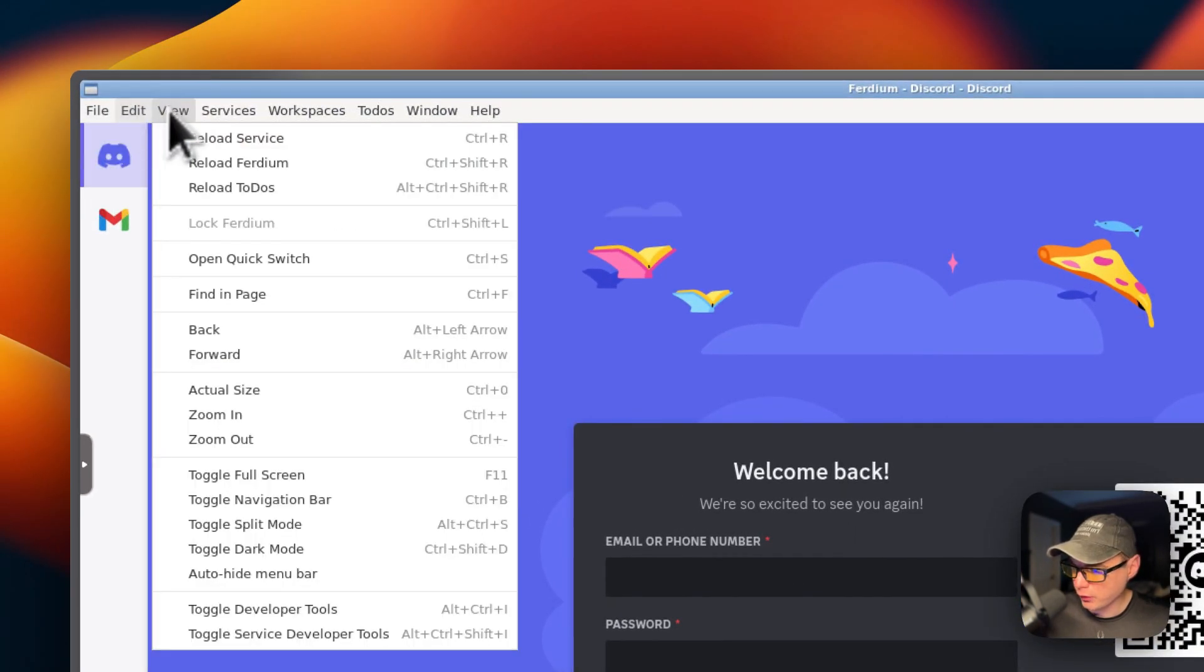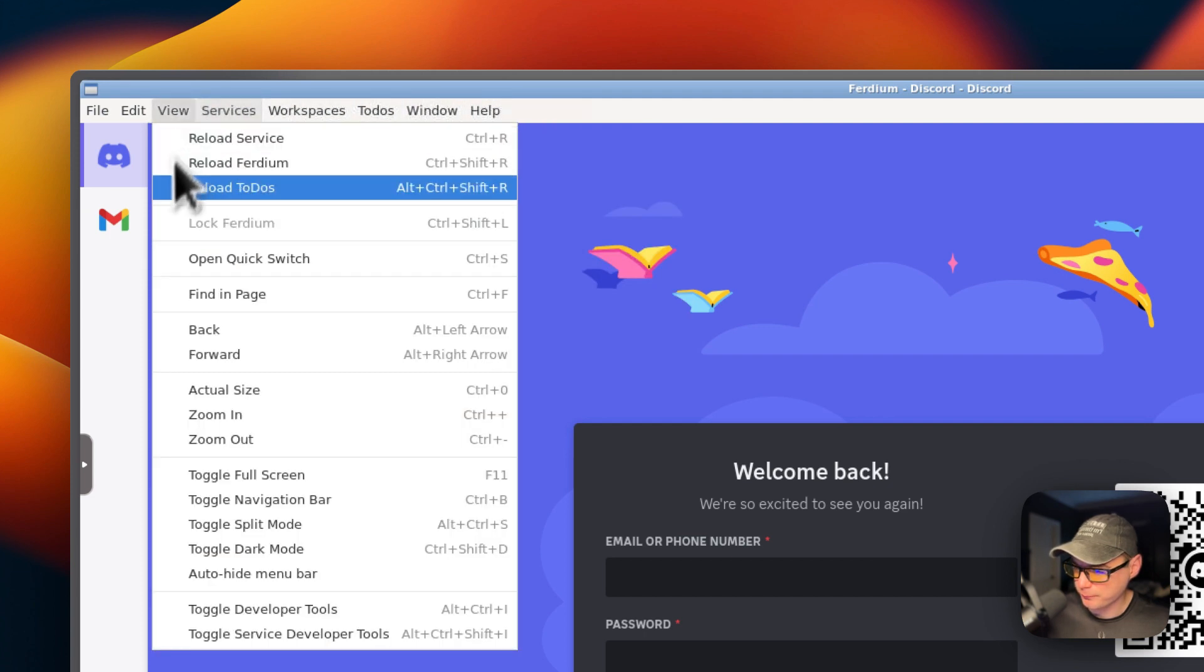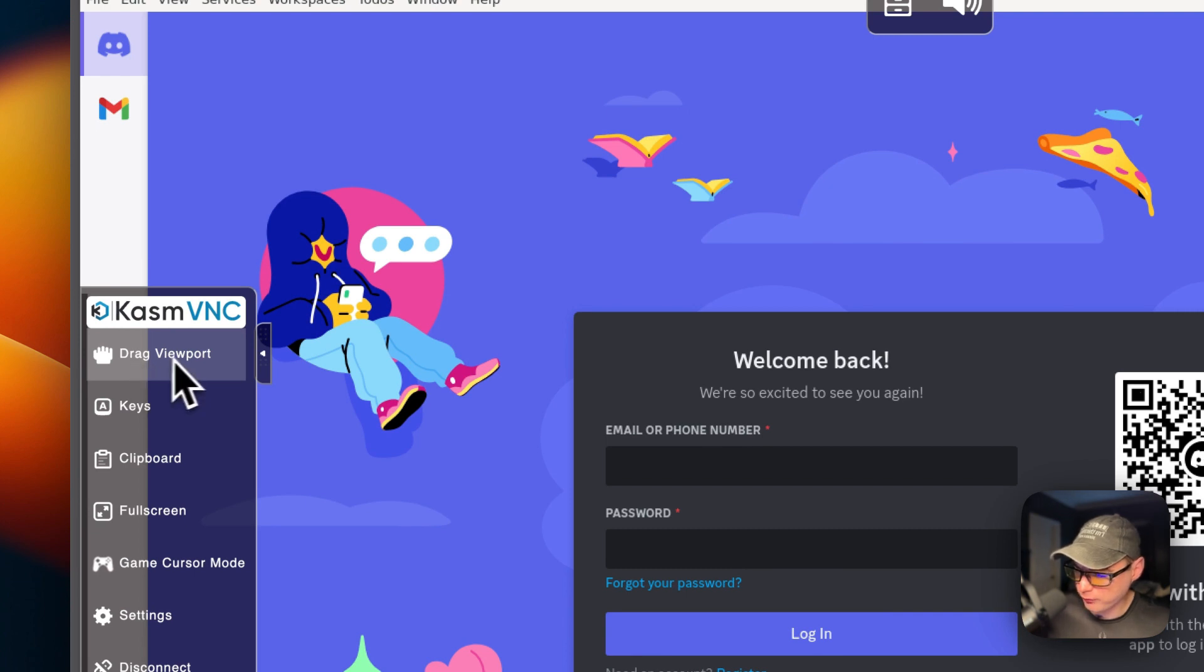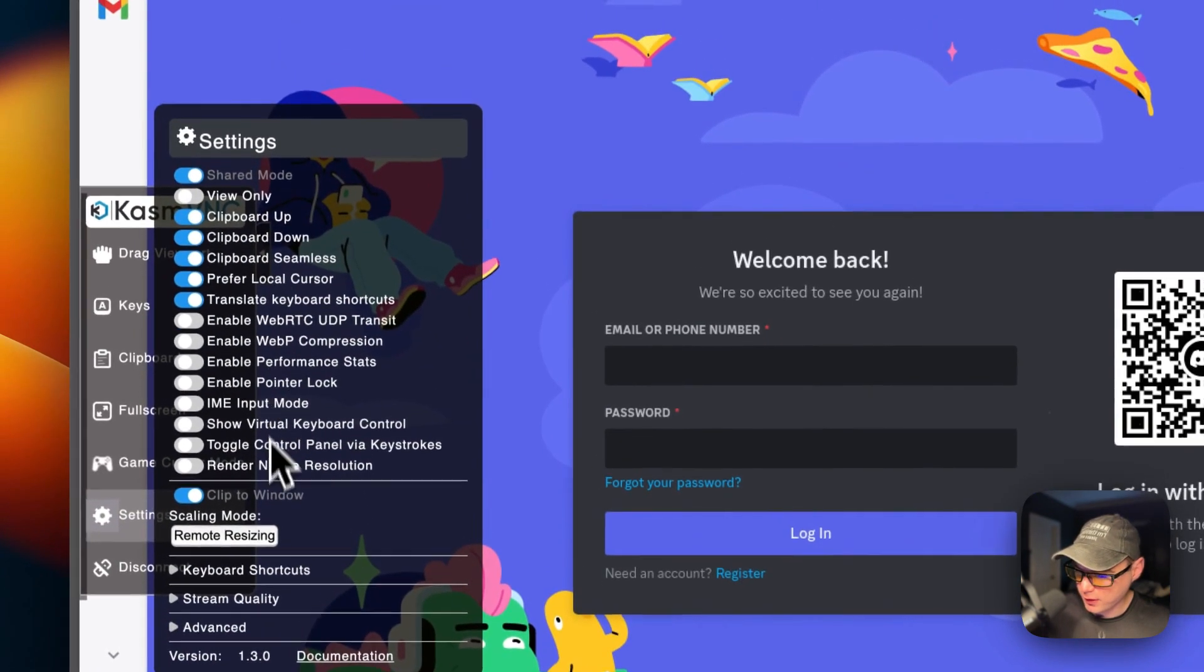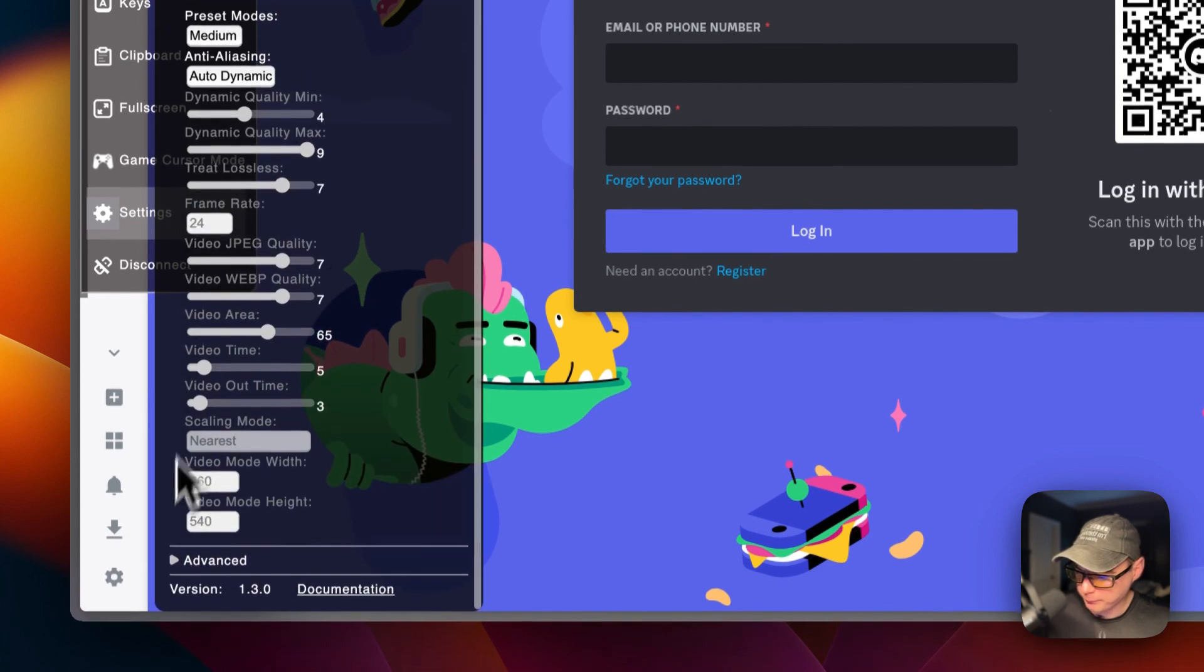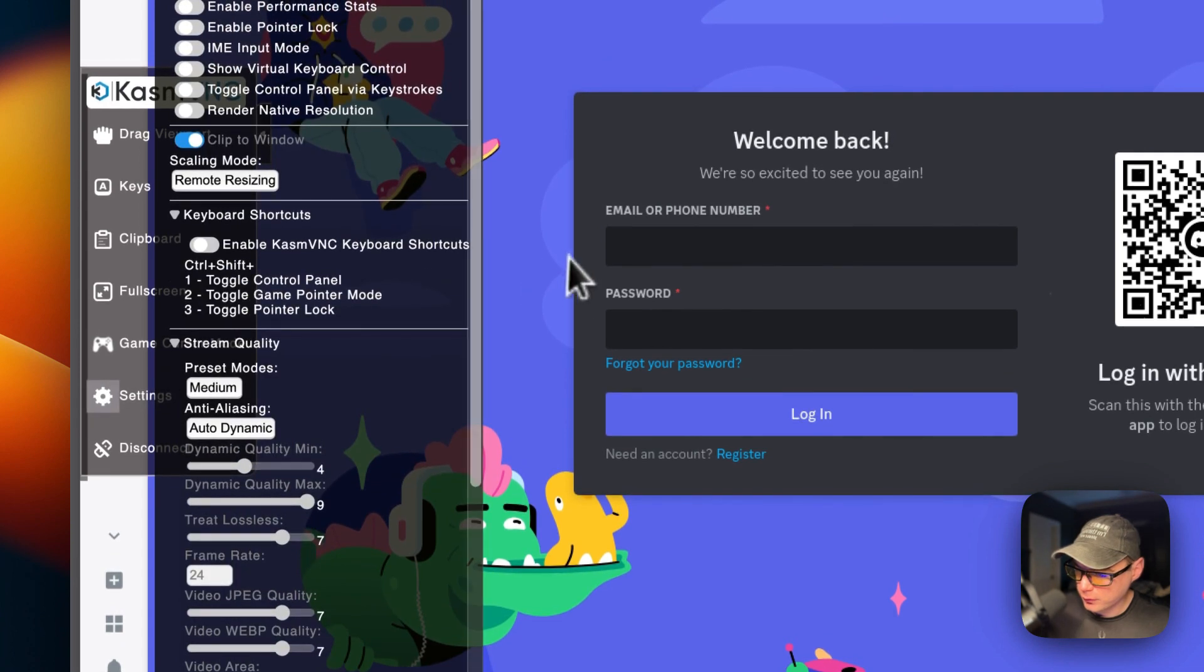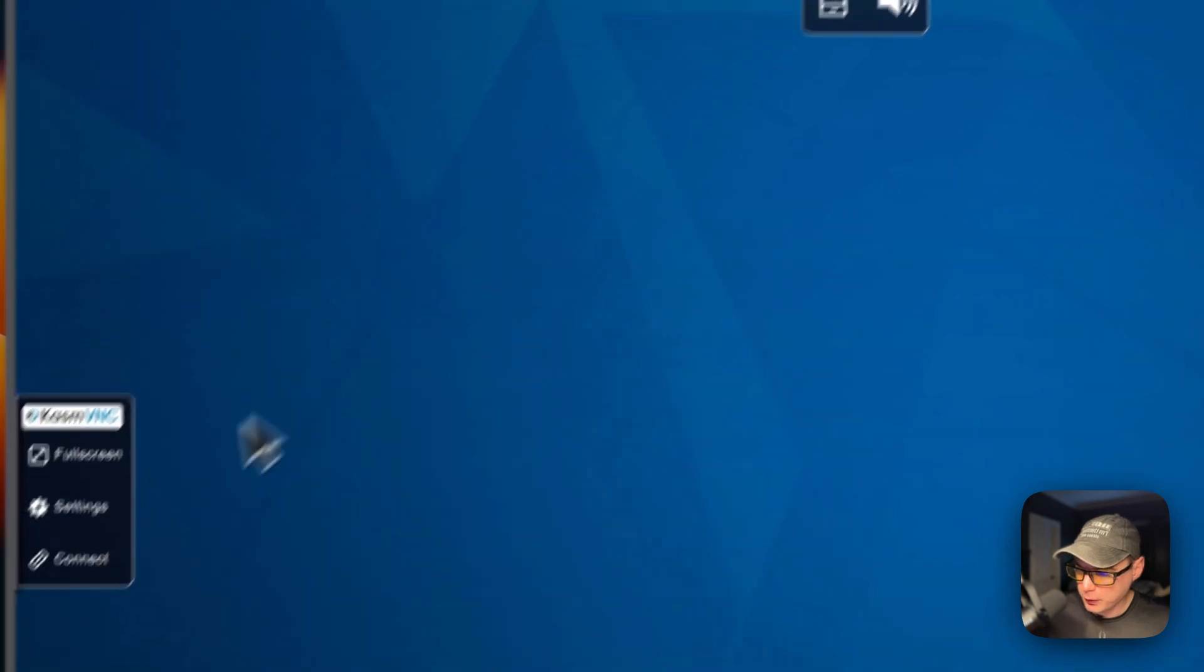You can go up here to have more settings and options. You can come over here for the VNC options. So, drag viewport, keys, clipboard, full screen, game cursor mode. You can go into settings, and you can see more settings: keyboard shortcut, stream quality, and then advanced. And then you can also disconnect from the Kasmvnc completely. And there we go. You can connect right back up to it.